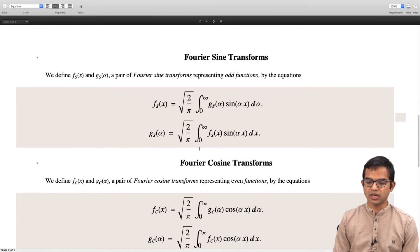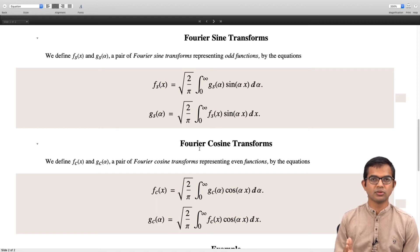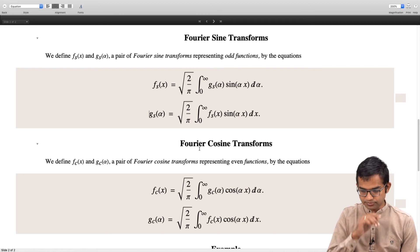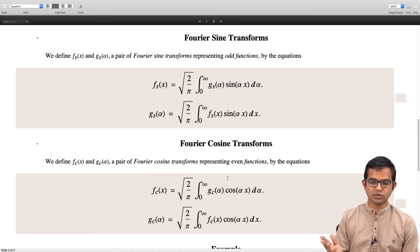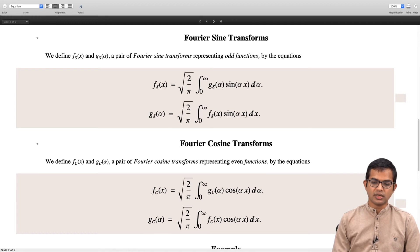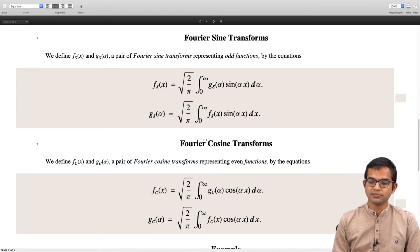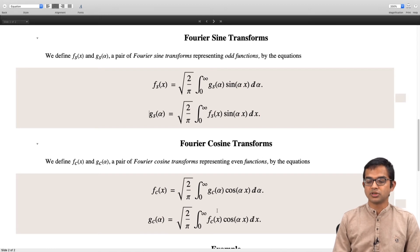Similarly, there is the notion of a Fourier cosine transform. For an even function, all the information is contained in the right half of the x-axis. It makes more sense to work with cosines — the sine part cancels, and only the cosine part lives. So the inverse gives: fc(x) = √(2/π) integral from 0 to infinity of gc(α) cos(αx) dα, and the Fourier cosine transform is defined as: gc(α) = √(2/π) integral from 0 to infinity of fc(x) cos(αx) dx.